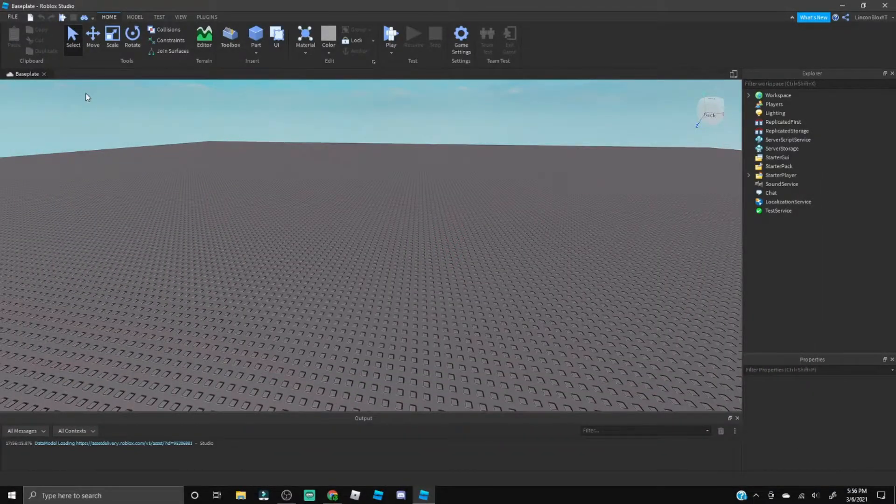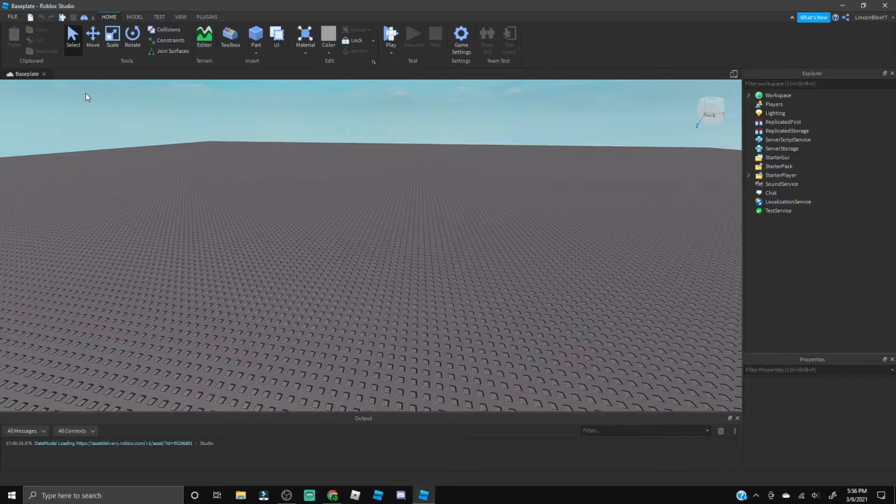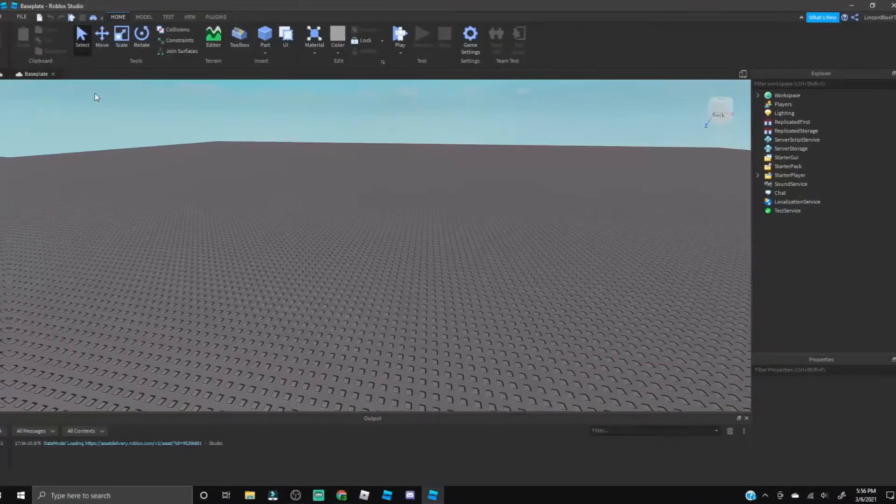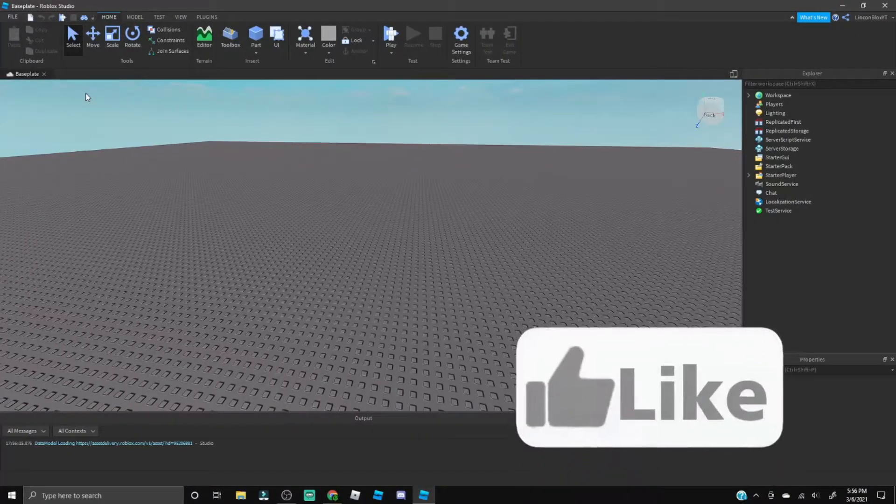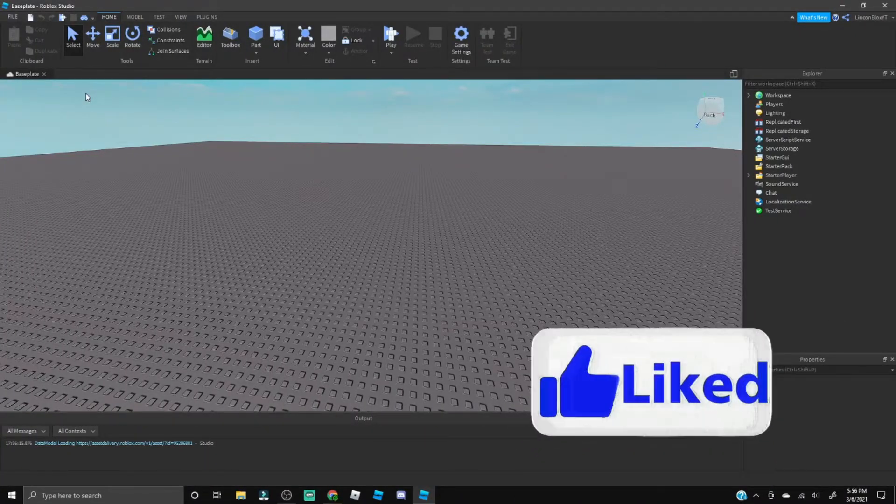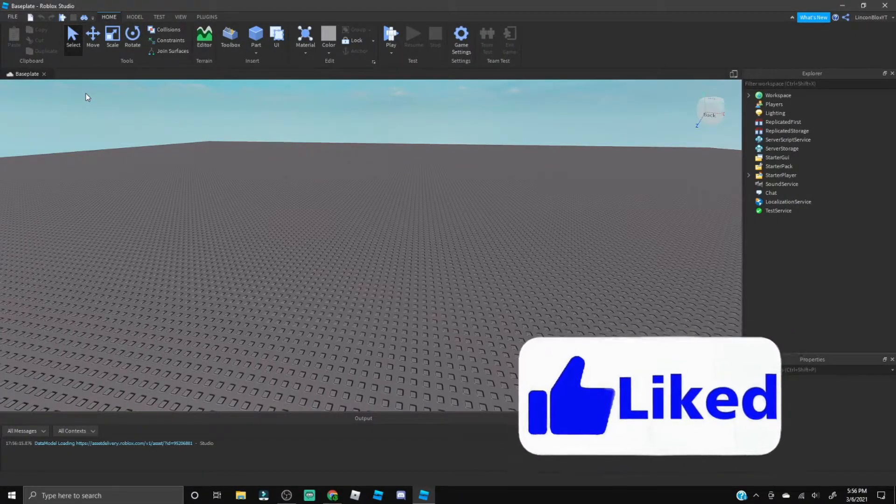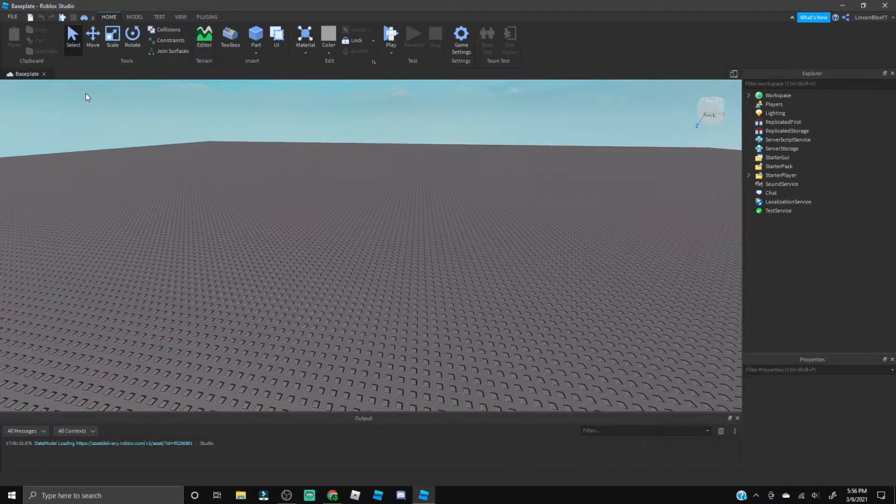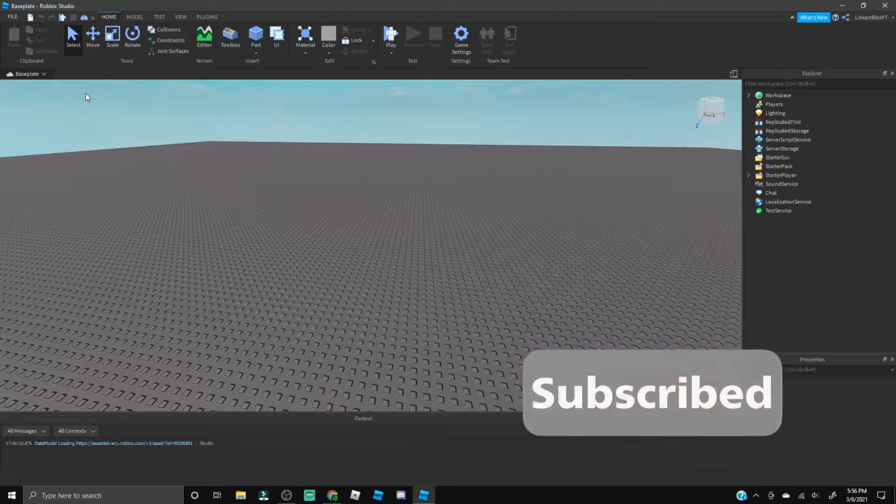Yo what is going on guys, it's your boy Lane Watch here. Today I'm going to be showing you how you can make a morph in Roblox Studio, so let's do it. All right guys, before we get started make sure to leave a like on the video and subscribe, it would mean a lot to me.